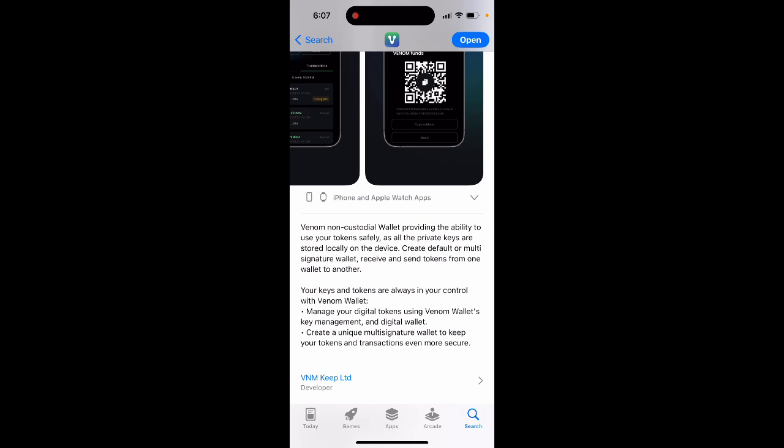This is a non-custodial wallet providing the ability to use your tokens safely as all the private keys are stored locally on the device. Create default or multi-signature wallet, receive and send tokens from one wallet to another. Your keys and tokens are always in control with Venom wallet.